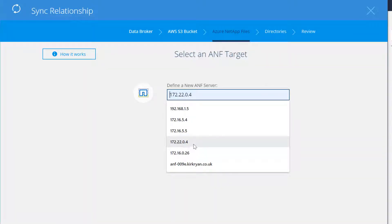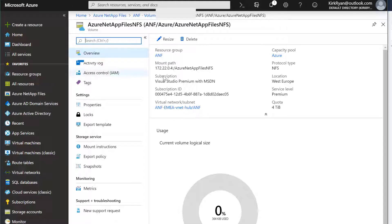Following that, we'll put in the IP address of the Azure NetApp Files volume that we would like to migrate to.